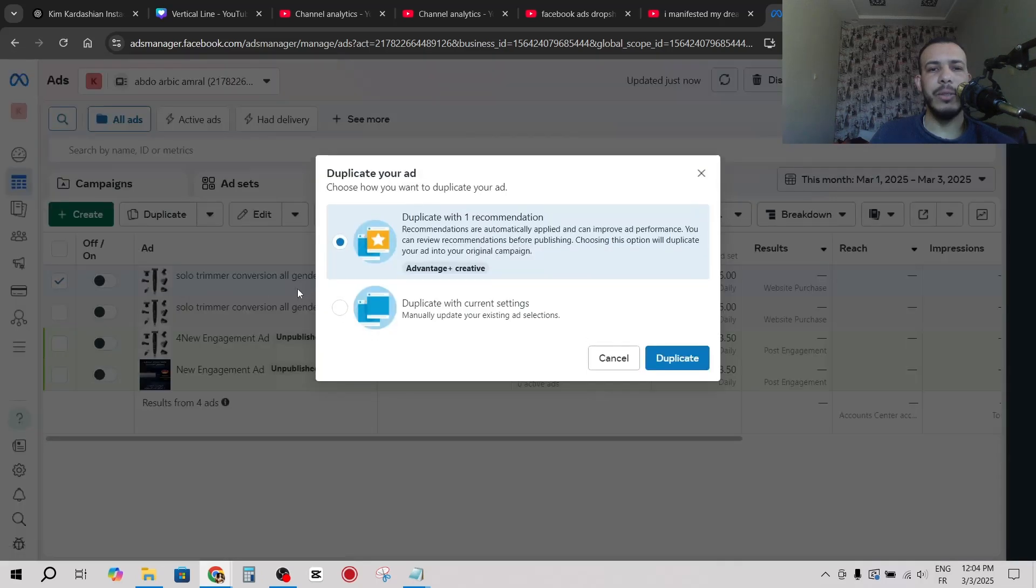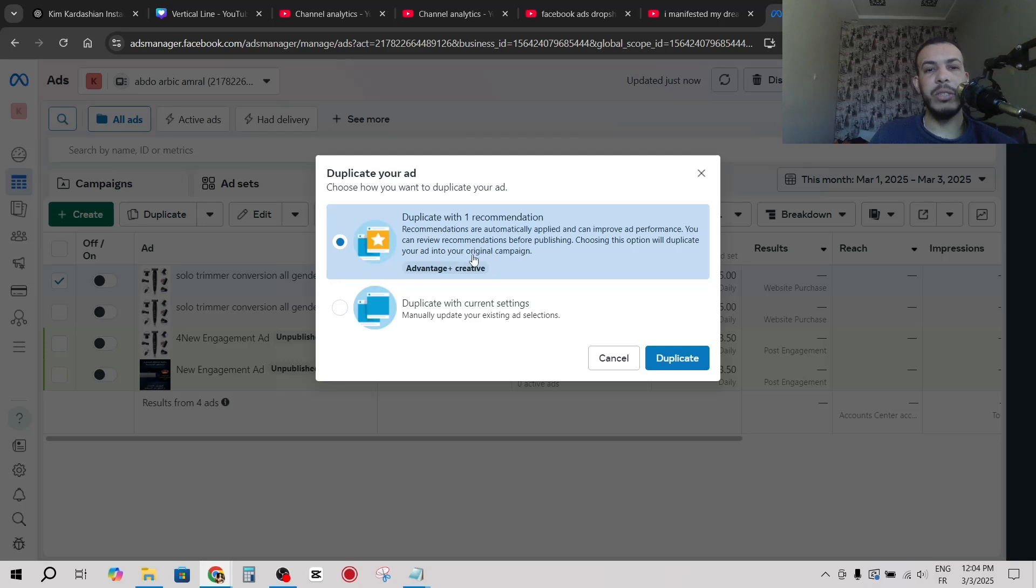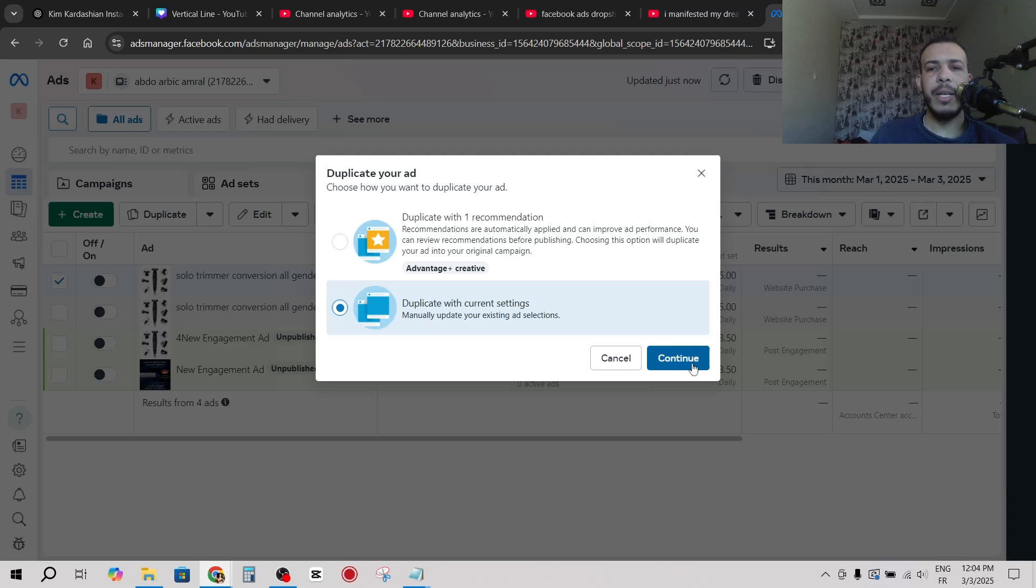All you have to do is click on duplicate. Here you will see some recommendations, you can use them if you want or you can use the current settings. For me I will use this one and click on continue.